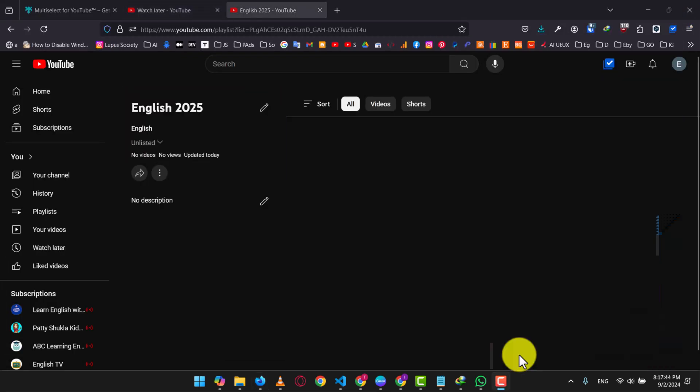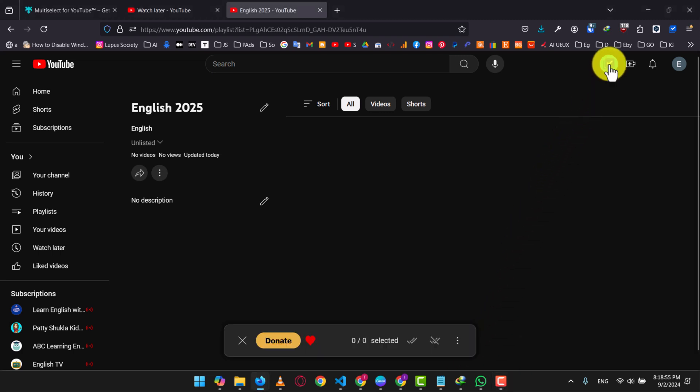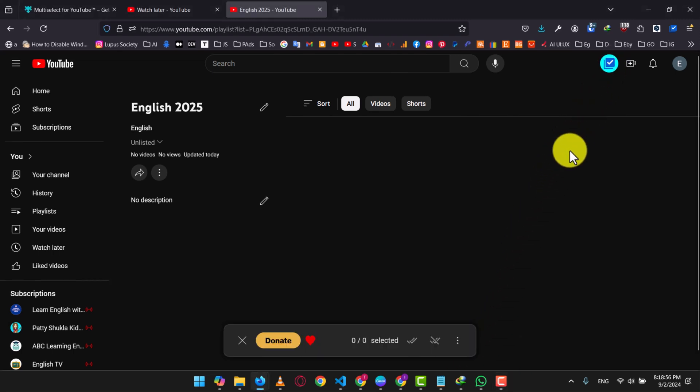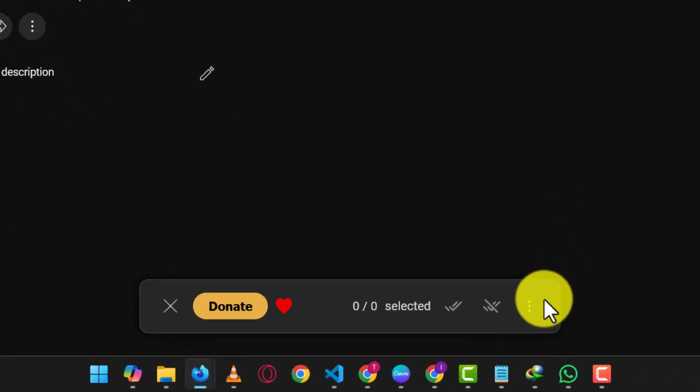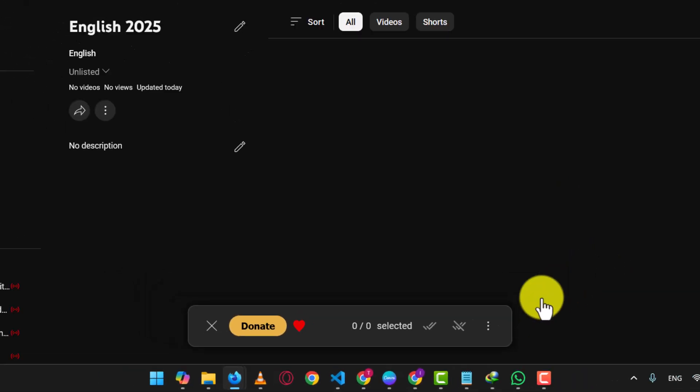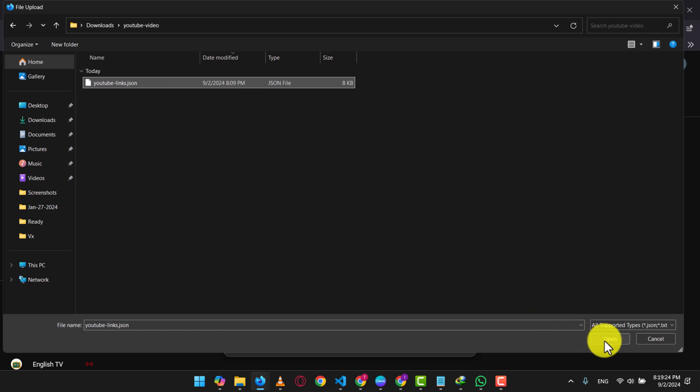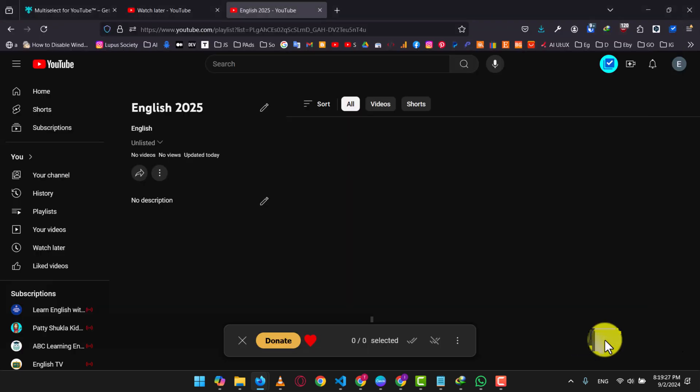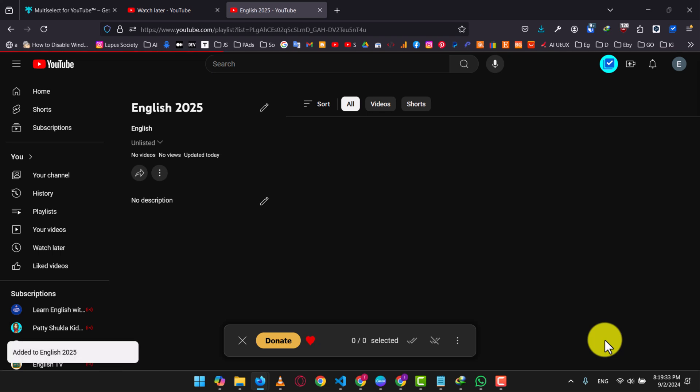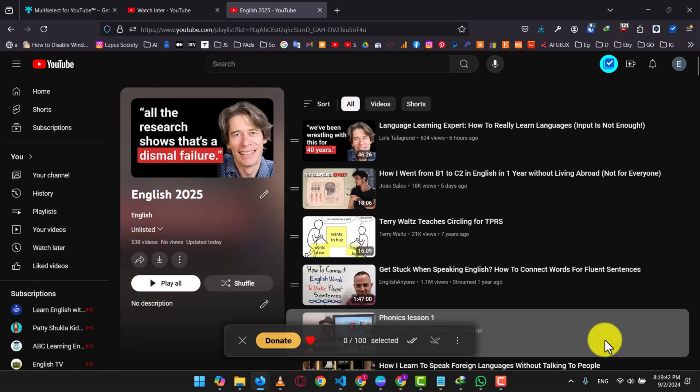Now log into your second account and go to your playlist. Click on the extension icon at the top right. Then click on the three dots and choose Add Videos from File. Select the file and click Open to upload your videos. And that's it. Your videos are now saved to your playlist.